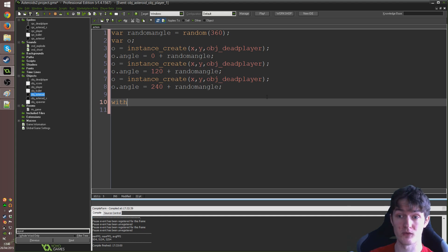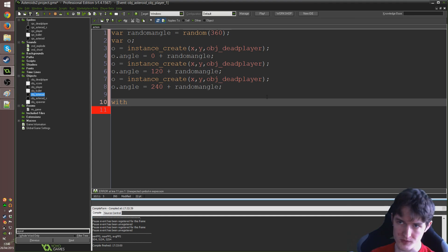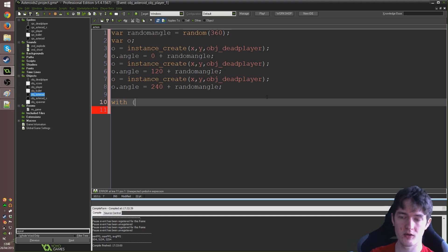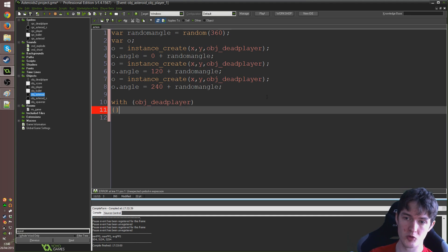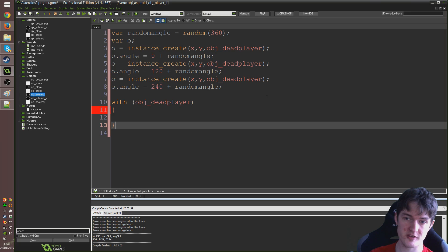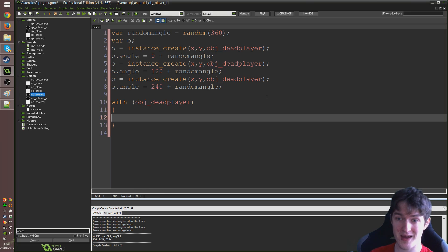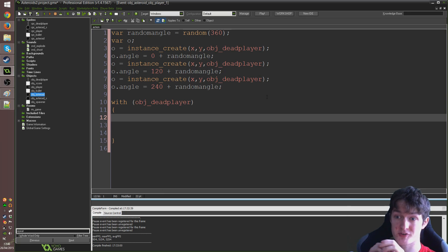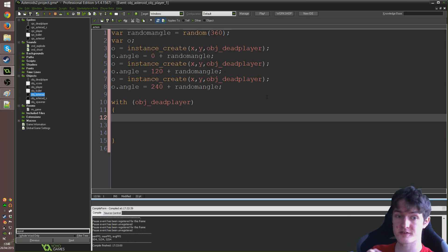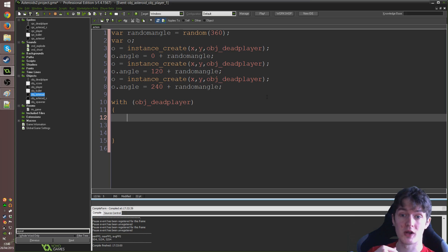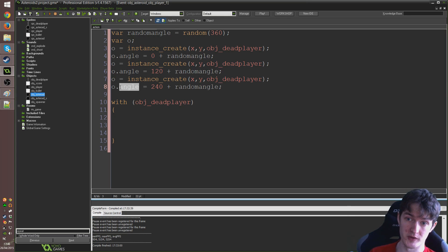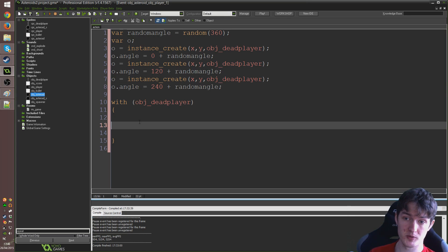But what we can do is create them all like that. They've all run their create event and now just do something to them all in this particular script. And we can do that by using the with command. Just type with and it'll turn yellow like that. And open the bracket, type in obj underscore dead player. And open a set of braces. Now, anything that we put in these braces will occur to every single one of obj underscore dead player that's on the screen at the moment.